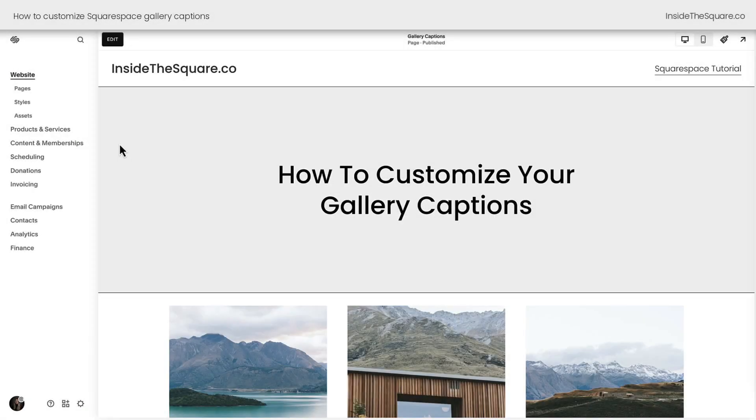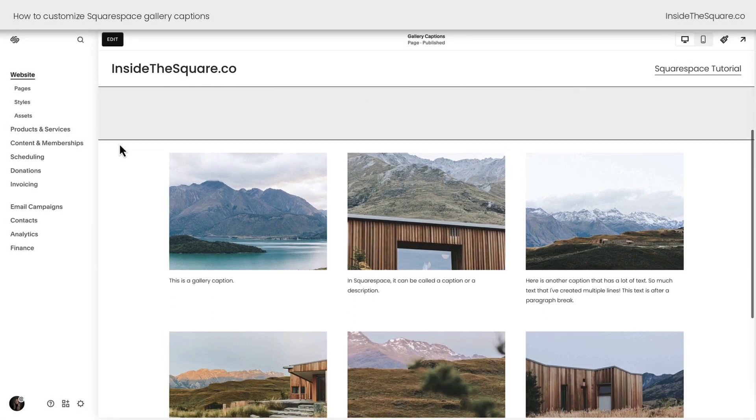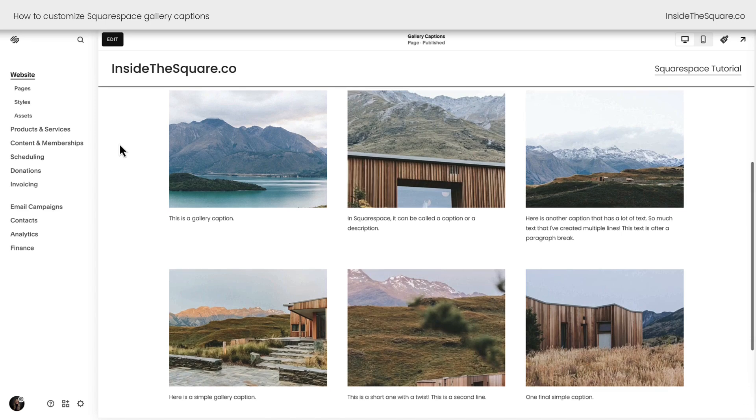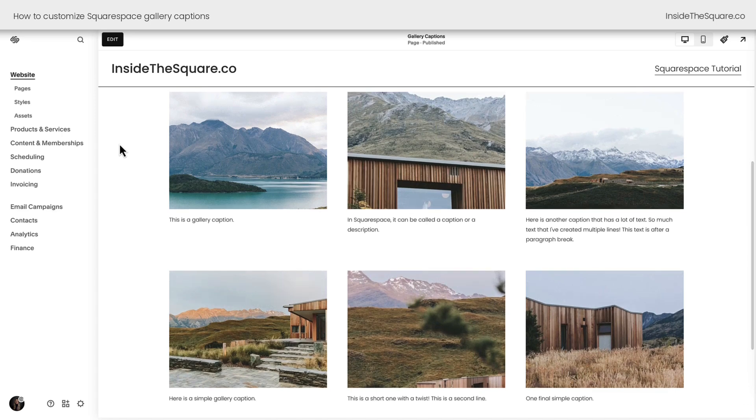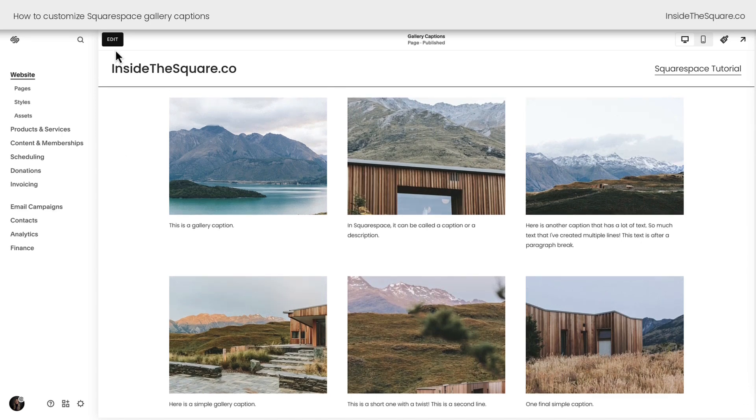Here we are inside Squarespace, and I've already created a gallery section with a few captions that we're going to customize with code.